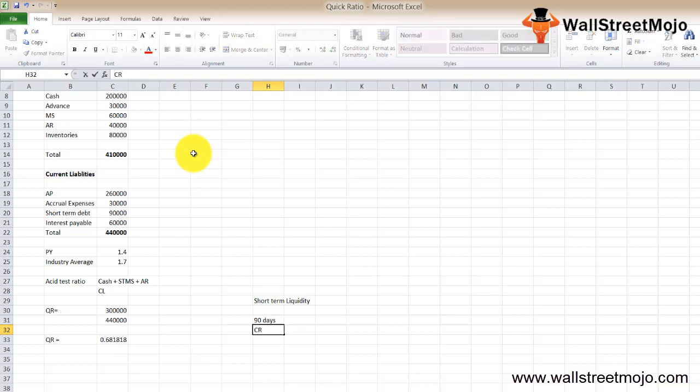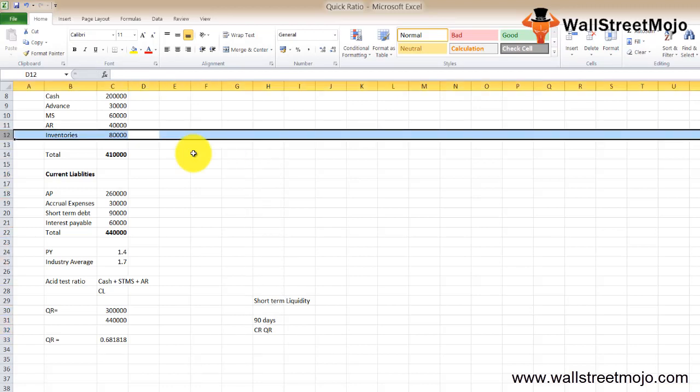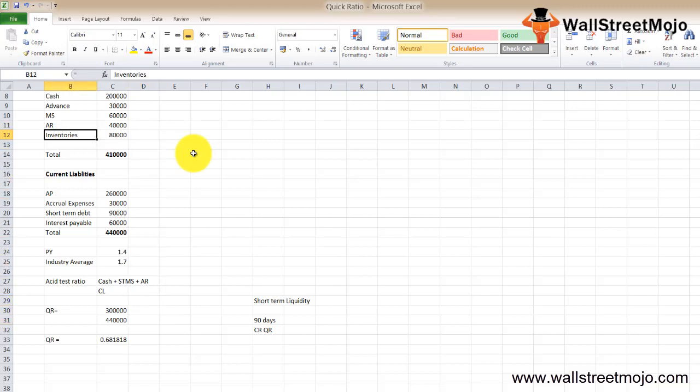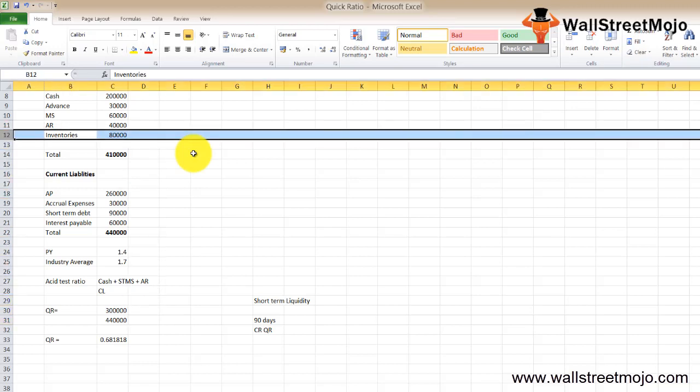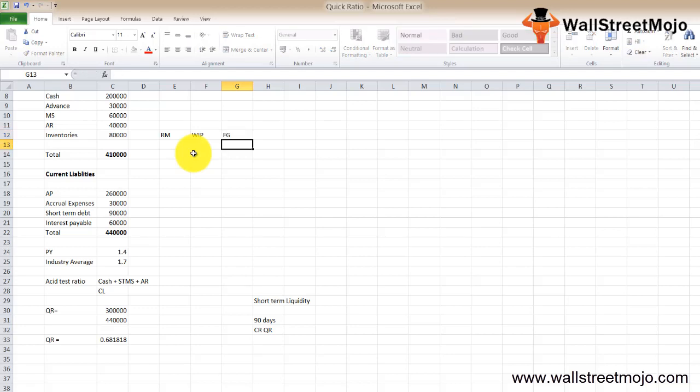The quick ratio formula is the most stringent measure of short-term liquidity compared to the current ratio. The quick assets are the ones which can be converted into cash in a short term or you can say in a period of 90 days. The important difference between the current ratio formula and the quick ratio or acid test ratio formula is that we are excluding inventories and any prepaid expenses. Inventory is excluded because the stock held by the company may not be realized immediately. The inventory could be in the form of raw material, work in progress, or finished goods and so on.